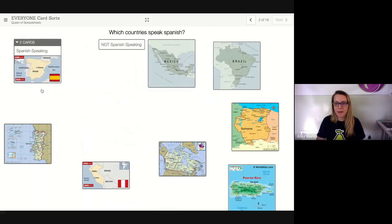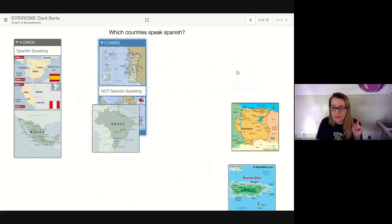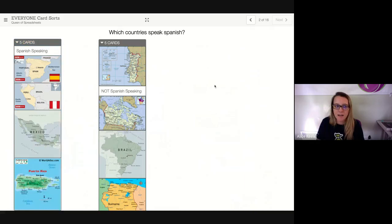I have some different pictures and then 'Spanish speaking' and 'not Spanish speaking,' so find the pattern and group them. Brazil is not Spanish speaking even though it's part of South America; Suriname is not Spanish speaking; and Puerto Rico is a US territory but it is Spanish speaking. I can see that you've all been participating, so let me show you what this looks like on teacher view.